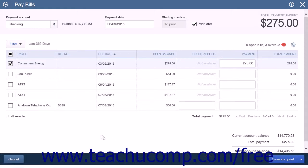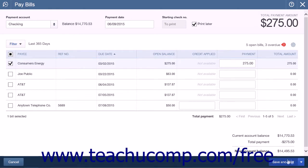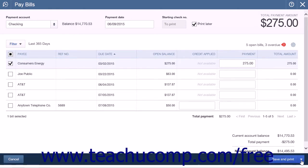If you decide to not pay any bills, you can also click the Cancel button in the lower left corner of the Pay Bills window to close the window and remove any entries that you have made on the page.